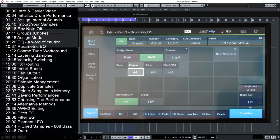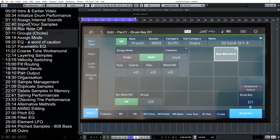Before you start to import your own sounds you will need a formatted USB stick, which you can format on the Montage X — that's actually the recommended method. Then simply insert it into your computer and drag and drop the samples you want to import. It supports WAV and AIFF samples, but you need to be a bit organized in your approach, and I'll show you later why that's quite important.